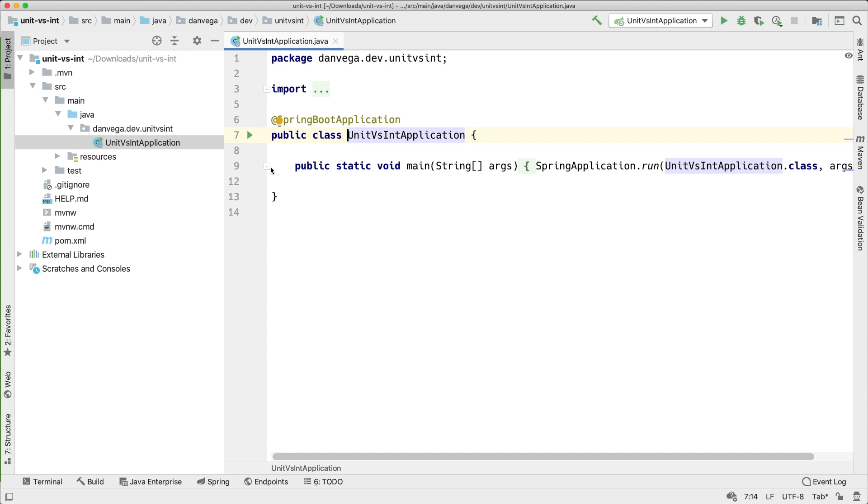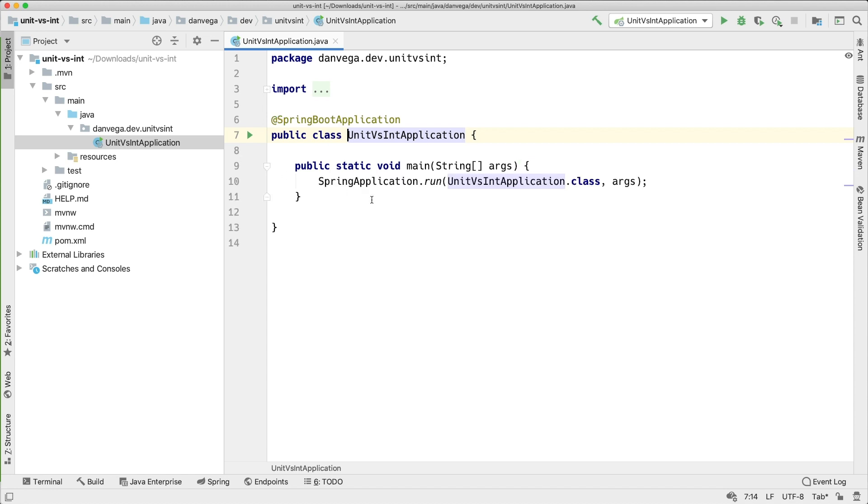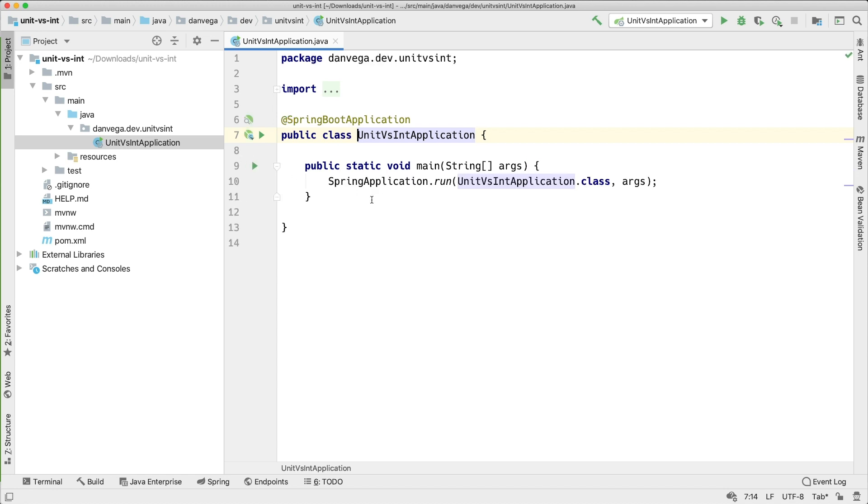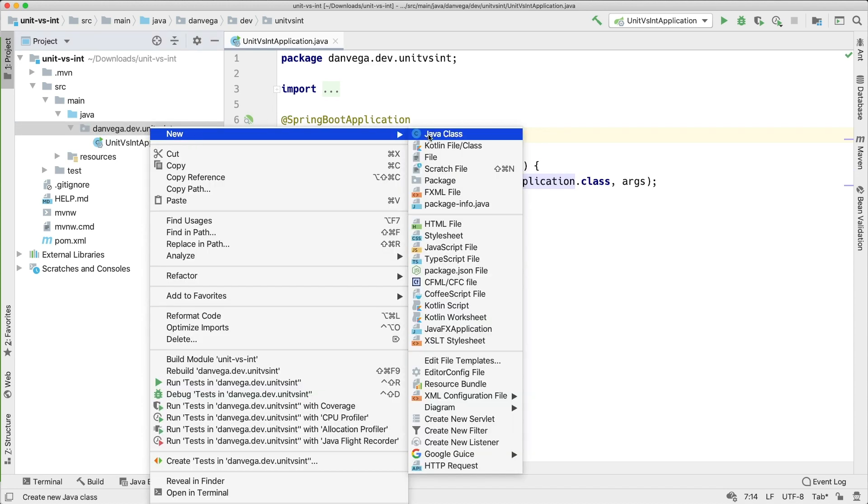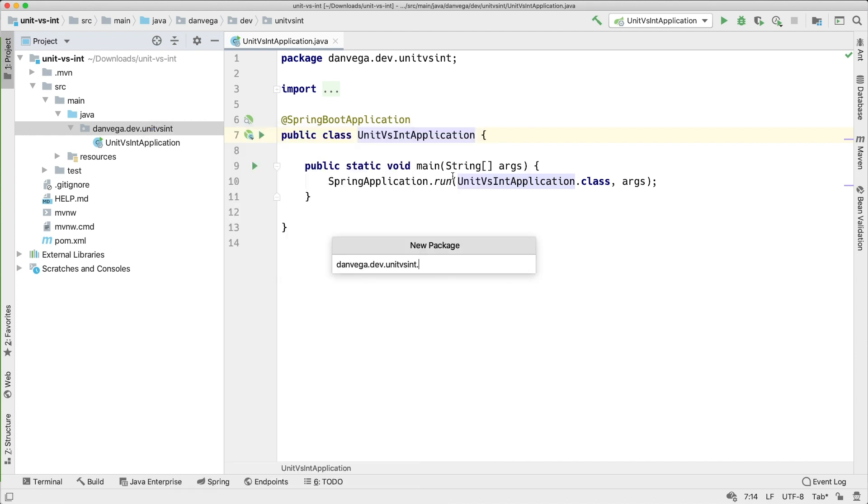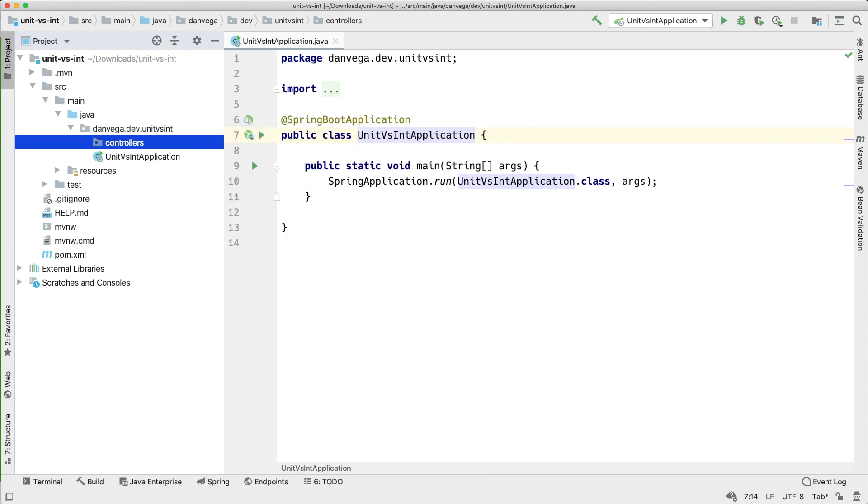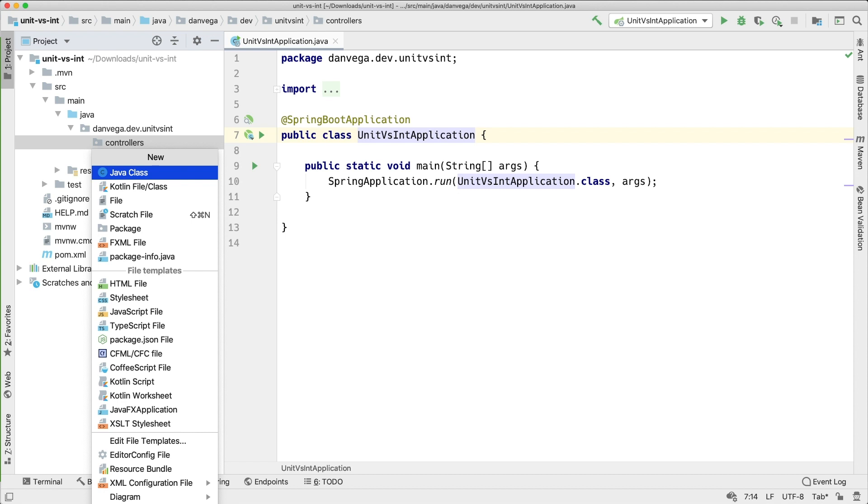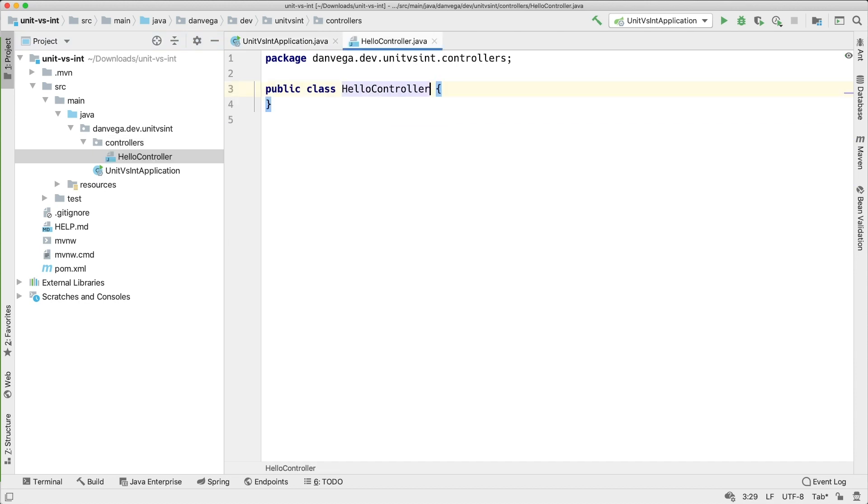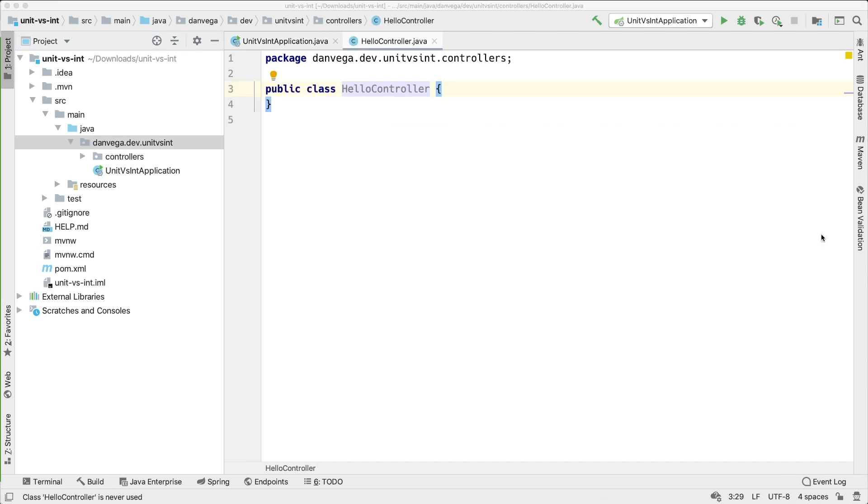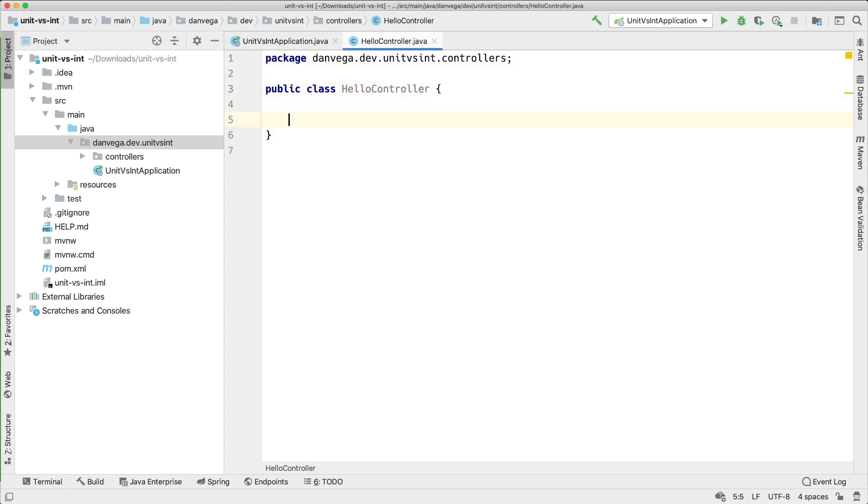Alright, just a normal Spring Boot application. What I want to do is actually start with a controller. I'm going to create a new package here and we're going to call this controllers. In there I'm going to create a new Java class and we will call this the hello controller. Again, we're going to try and keep this pretty basic here. This is actually going to be a REST controller but I don't want to create a REST controller yet and it'll make more sense in a second.